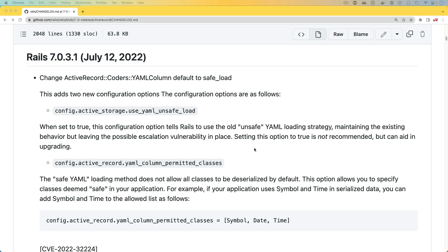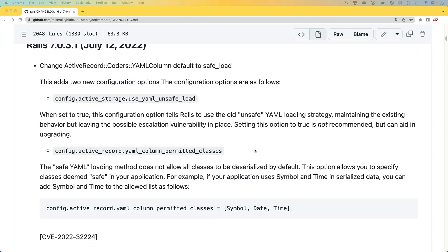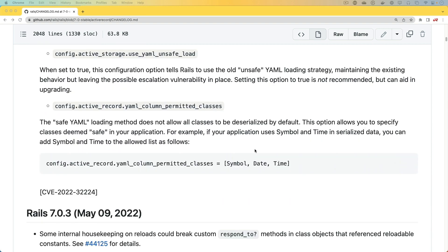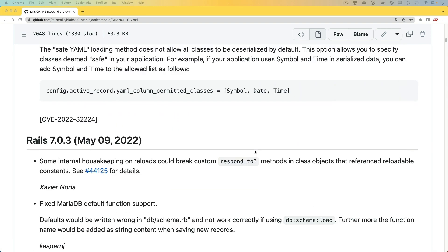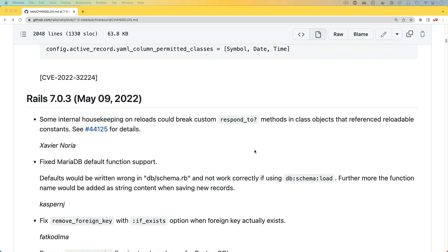One thing that I don't do as often as I would like to is go through and look at the Rails changelogs, because there's a lot of information that's good to know as you are upgrading to different versions of Rails, and a lot of times there's just so much information in here that it's easy to overlook certain things.